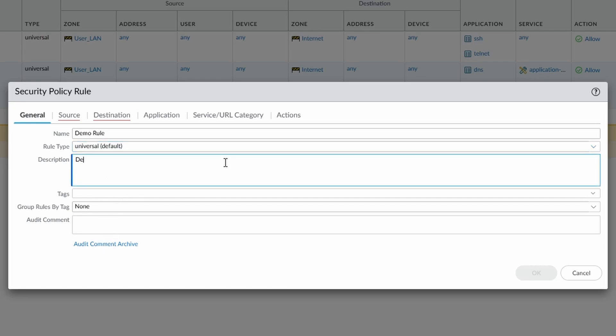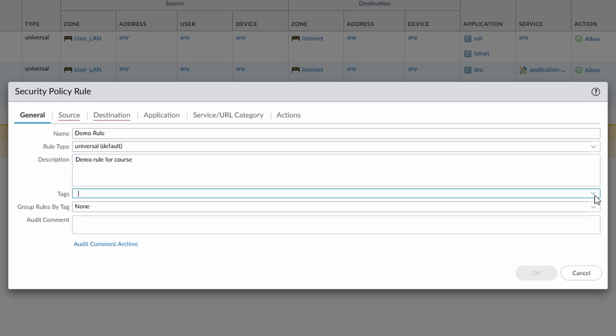And these are our options here as well, so we can put a description. So we can give it our description. And again, if we looked in the policy settings previously, we could also see that this can be enforced, as we'll see in a minute. And then we have tags. I don't believe there are any tags on this firewall, no they're not. Group rules by tag, so that's how we can view our rule base by tags, and then audit comment, and we can see the audit comment archive.